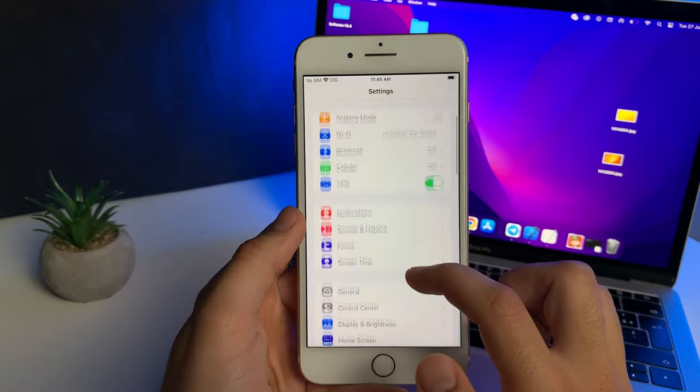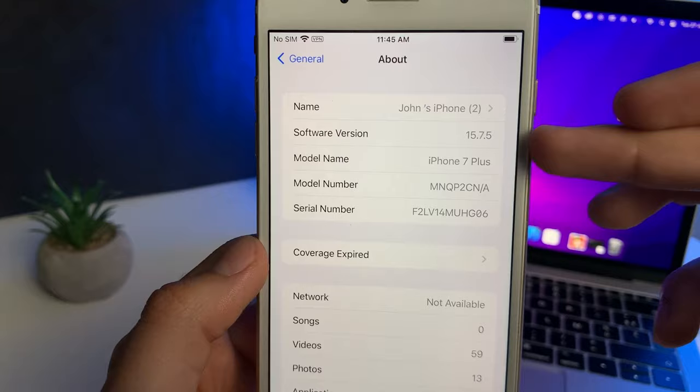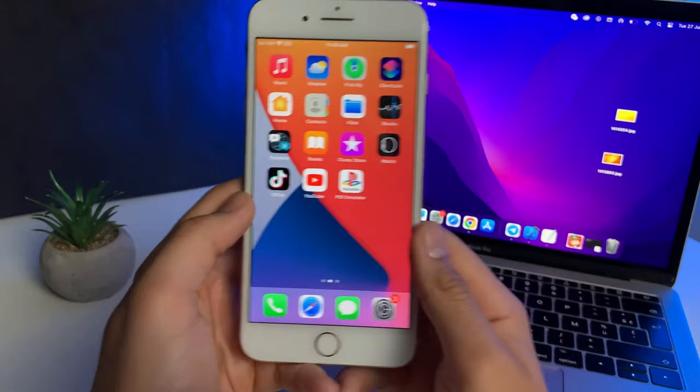After that, head over to General, then go to About, and make sure that the software version or the iOS version is iOS 13 or above. As you can see right now I'm on iOS 15.7.5. Just make sure it is iOS 13 or above.